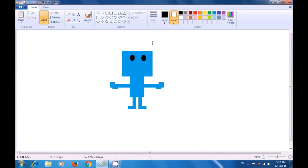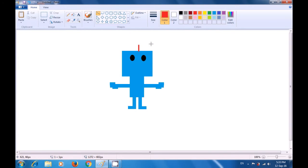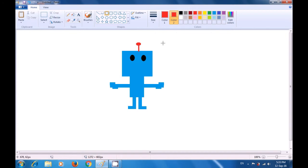Now select the line tool to make the antenna on top of the cartoon character. Select both color 1 and color 2 as red. Draw a thick line. On top of it we need a small oval, so go to the oval tool, select color 2 as red, and drag a small oval. You can make the lips for the cartoon character by yourself. This is how you make the drawing of the cartoon character.